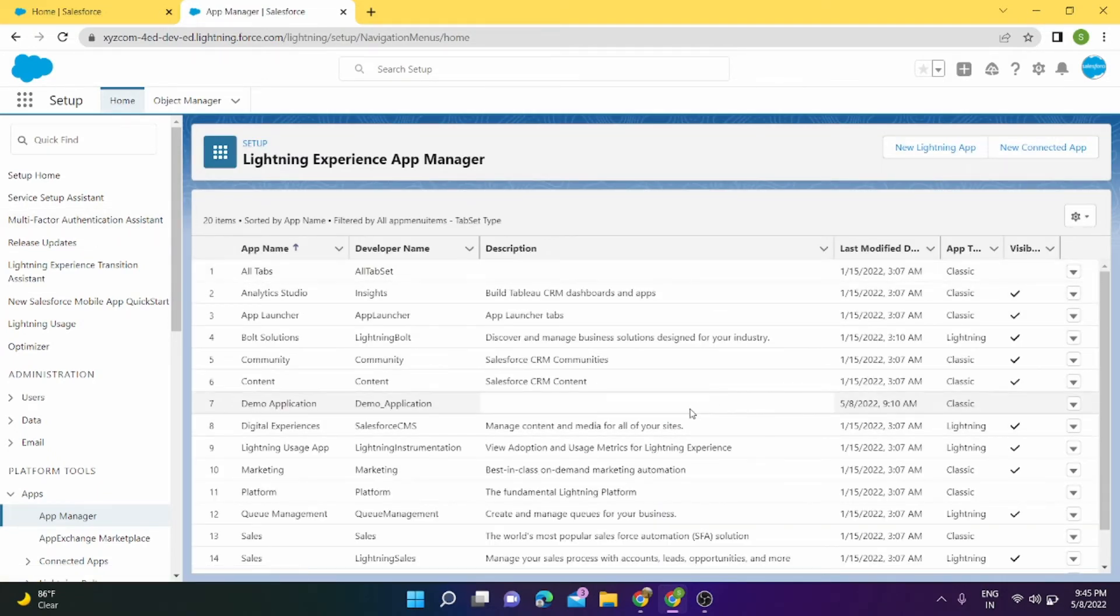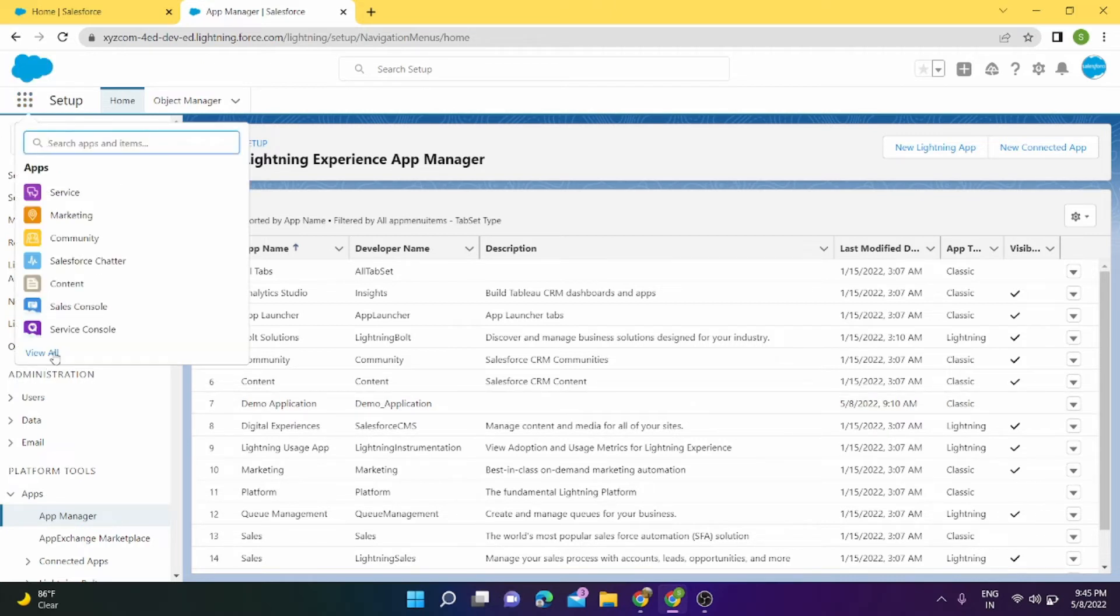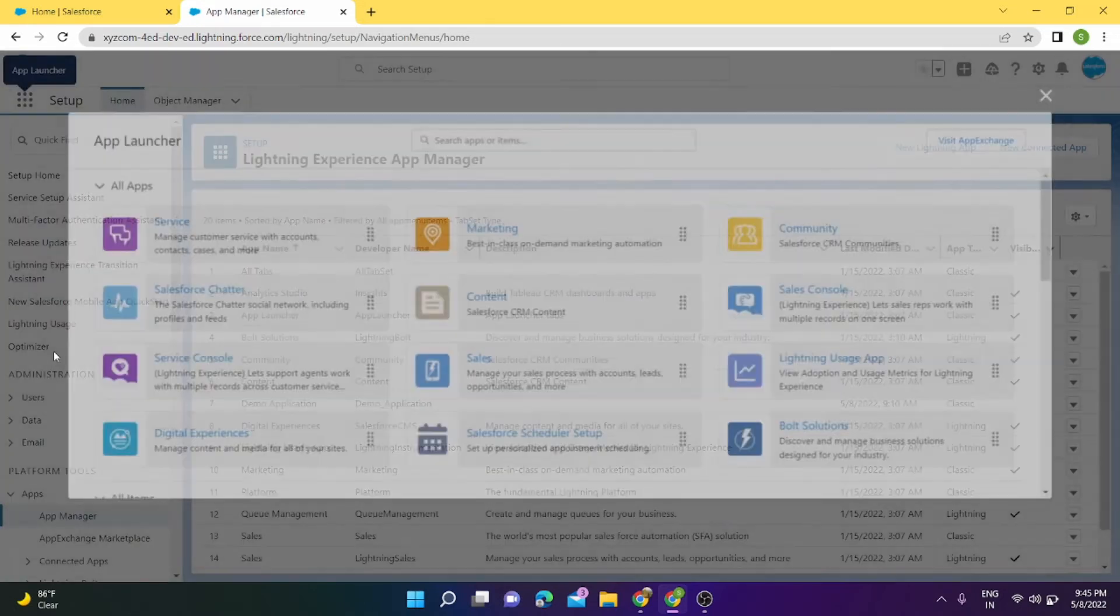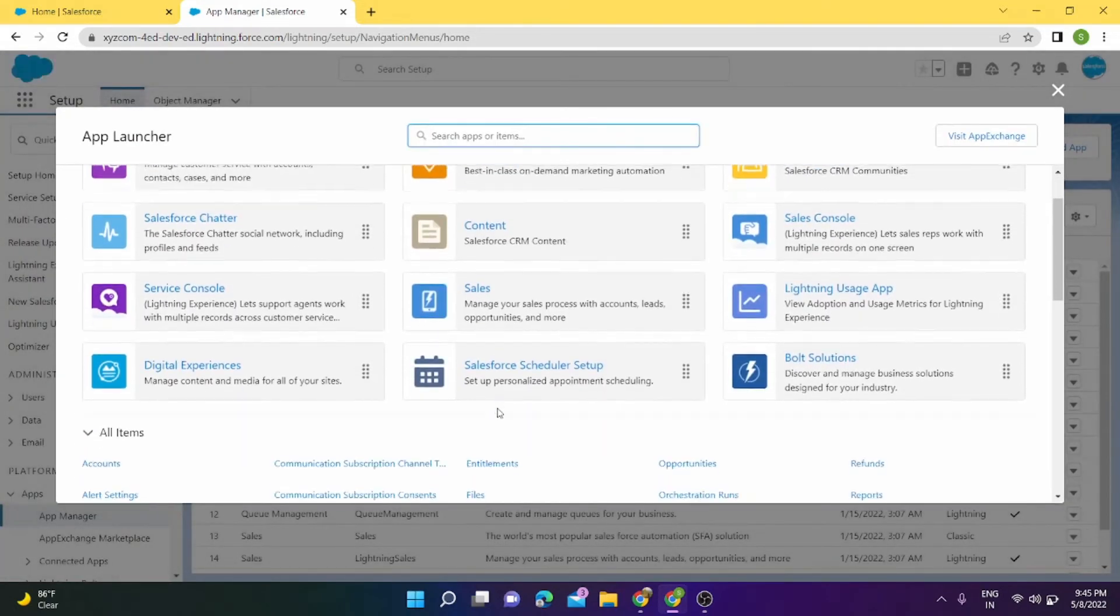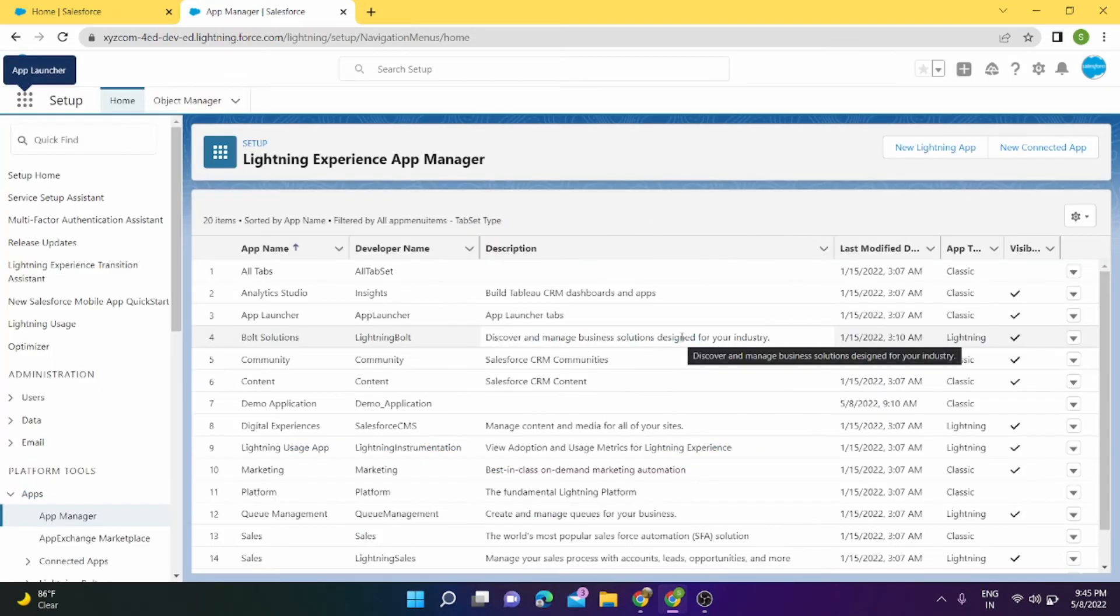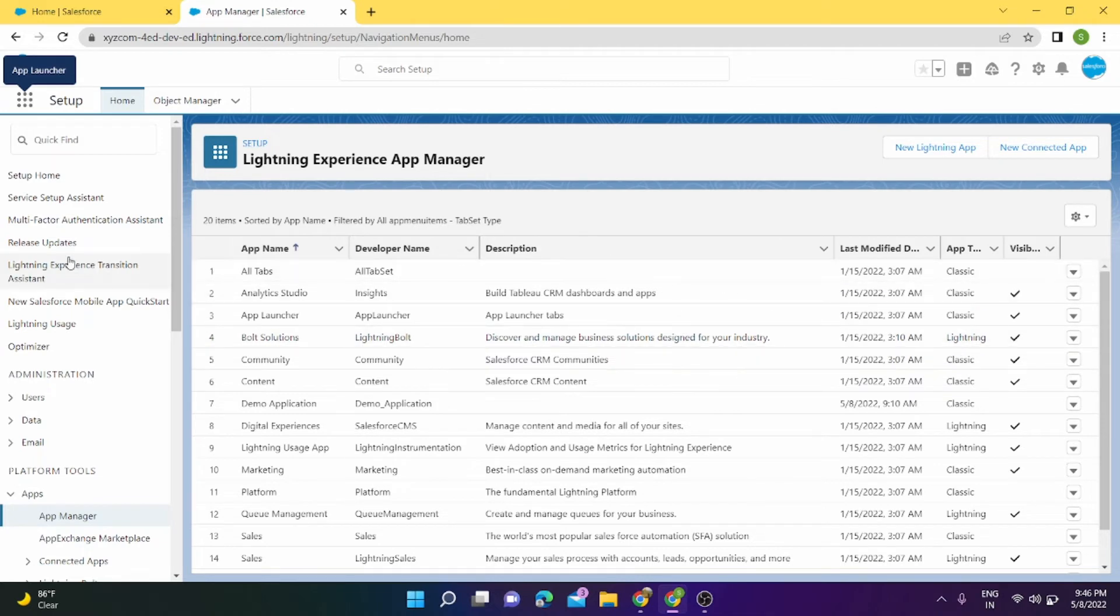This application what we have created is still not available in Lightning Application. It's only present in Classic. If you want to check that out, we can go to App Launcher and click on View All. The application Demo Application is not visible here since it's only been created in Salesforce Classic and not in Salesforce Lightning. So what we have to do is we have to upgrade our application from Classic to Lightning.